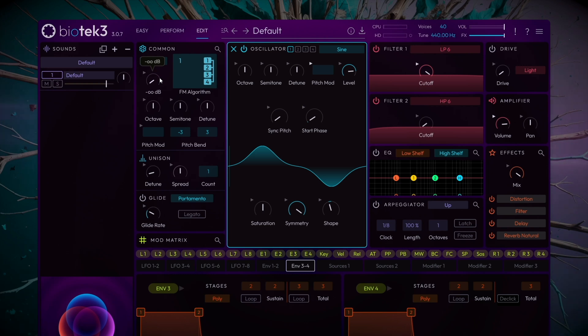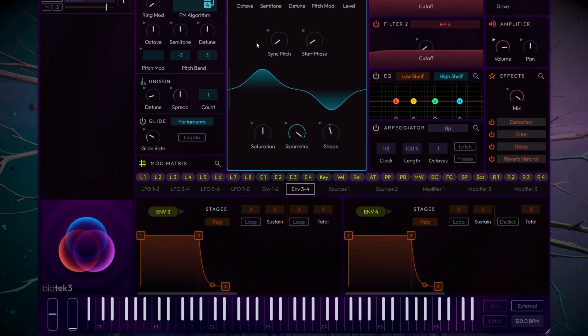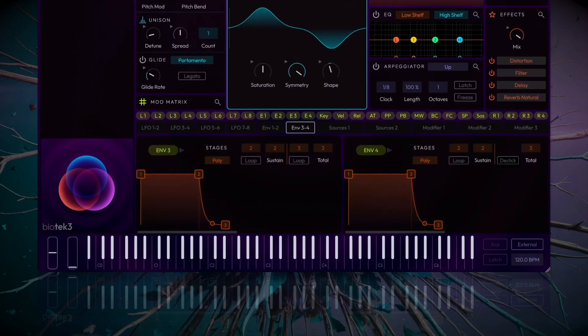Next, let's set the tuning. Lower the octave of Oscillator 1 to ensure the bass has enough weight in the low frequencies. The C1 or C2 range works perfectly for a typical house bassline.